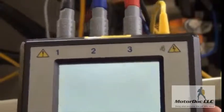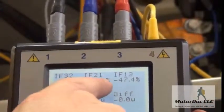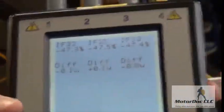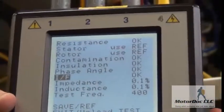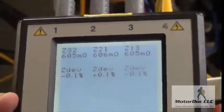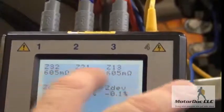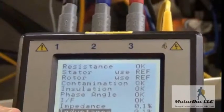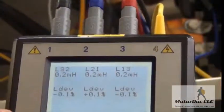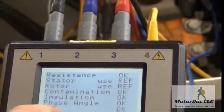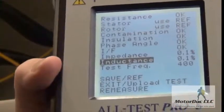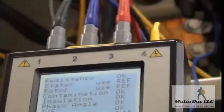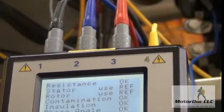Now I go to the EF test and check: minus 47.3, 47.5, 47.4 - well within the plus or minus one range. Press OK again. I look at the impedance - I was expecting some unbalance, but it shows 605, 606, 605. The inductance is 0.2, 0.2, 0.2 - all good. Last but not least is the test frequency it selected: 400 Hz. I don't have to select that manually. That is now finished.